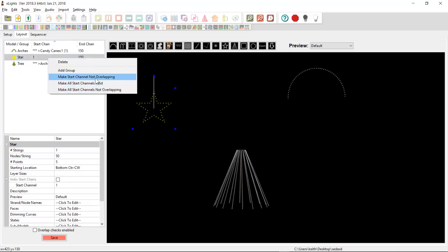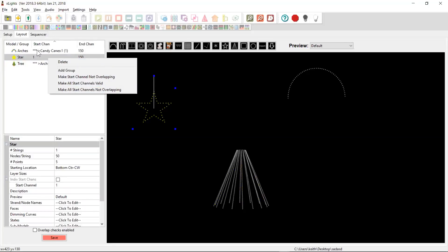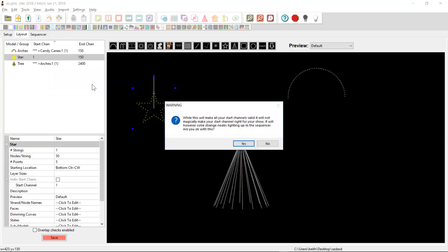Now, in this case, we've got a bunch of invalid channels. So what I'm going to do is I'm going to say, make all of my start channels valid. And what that will do is it will go and find these two models here and it will adjust their start channels so that they are valid, which means they would need to chain to something that exists. So we'll quickly do that.